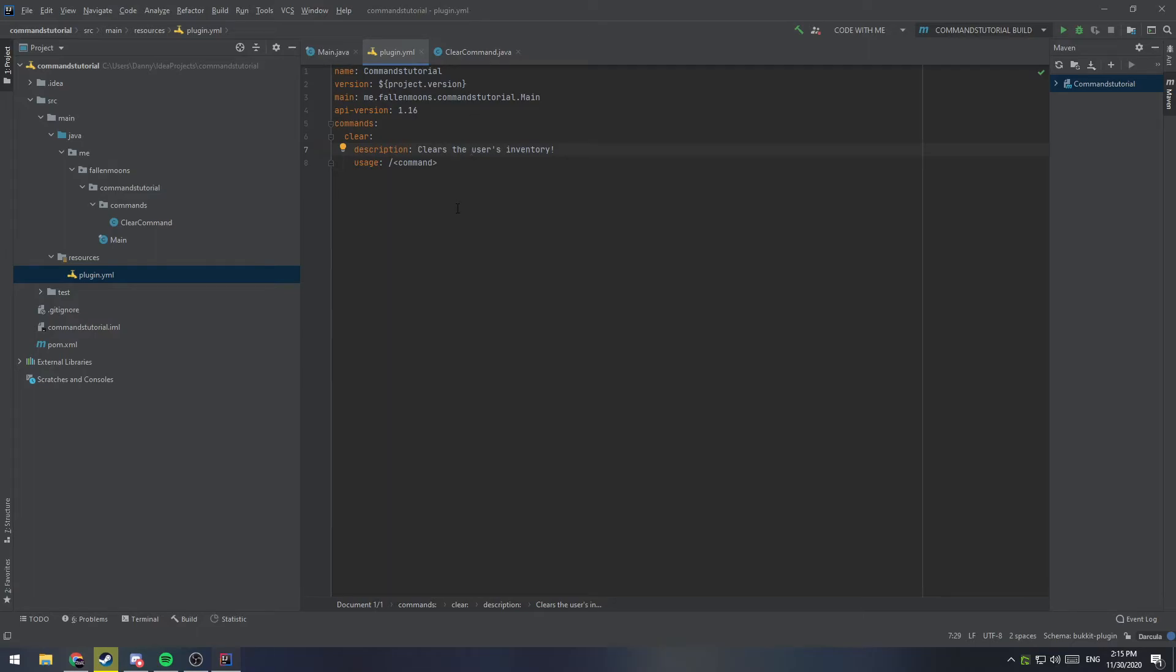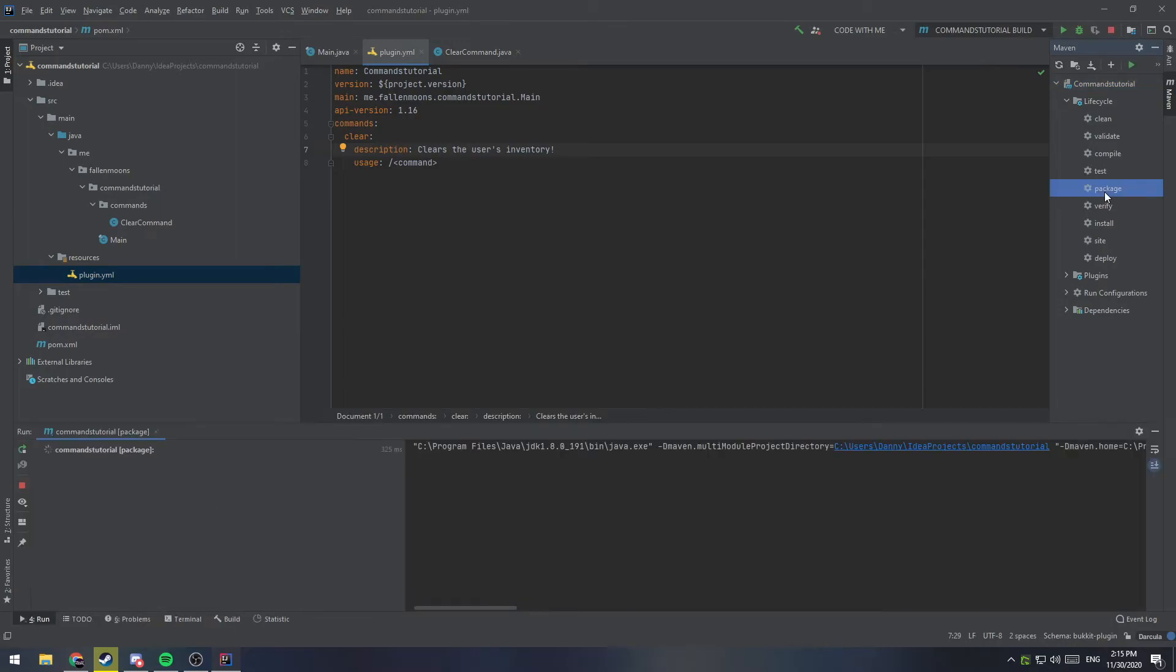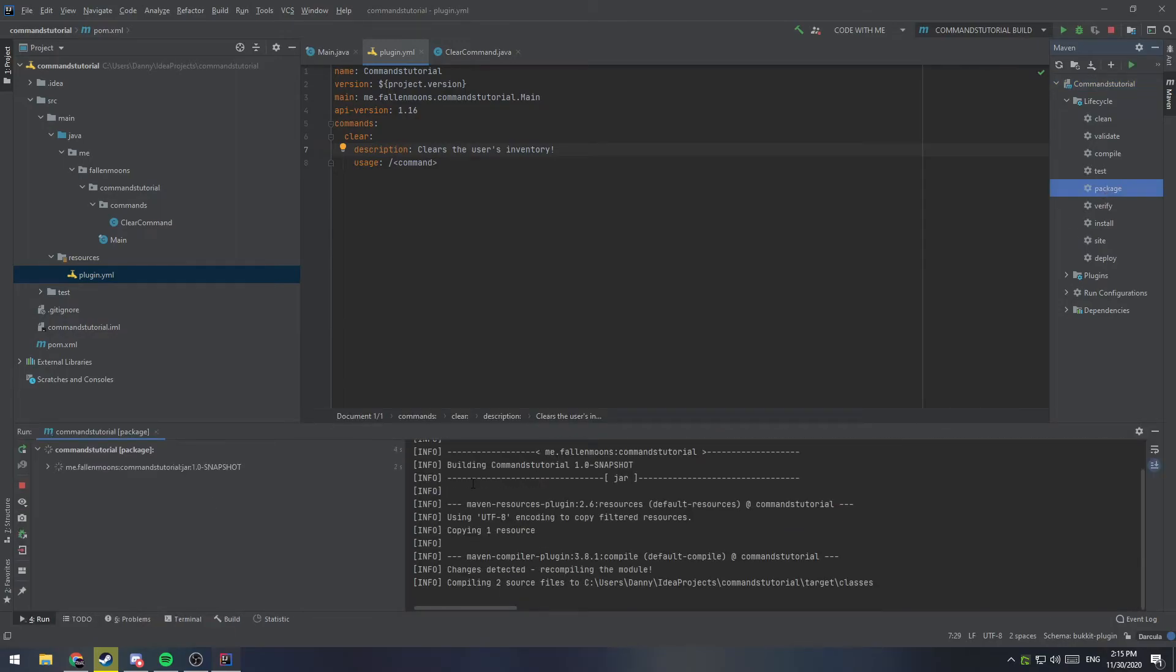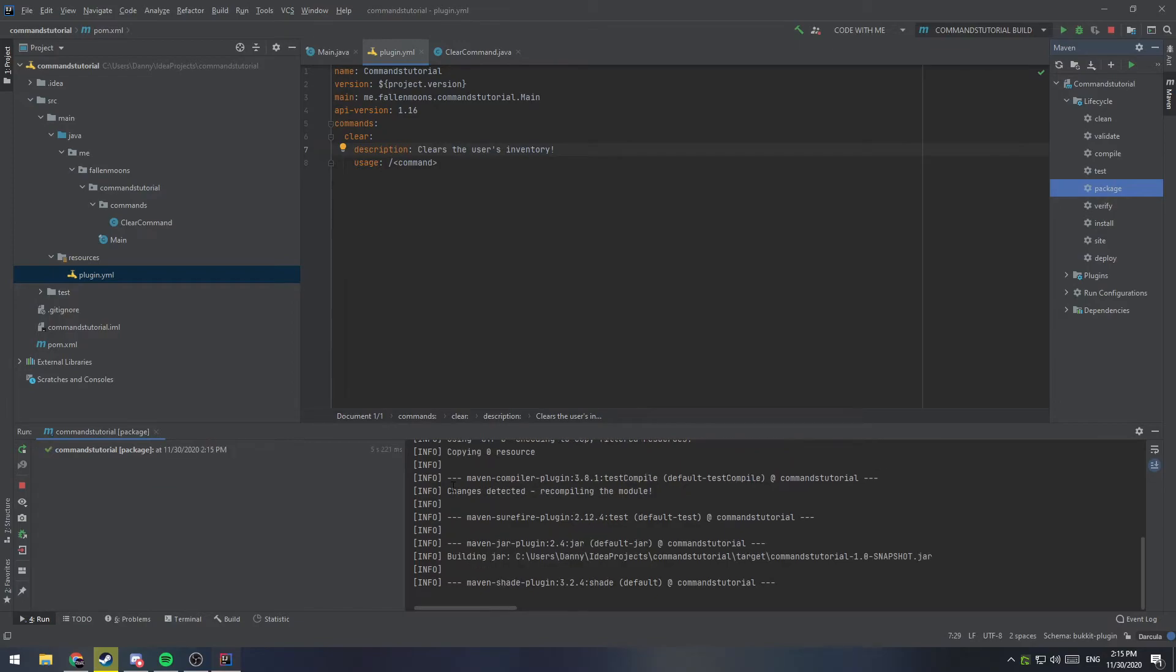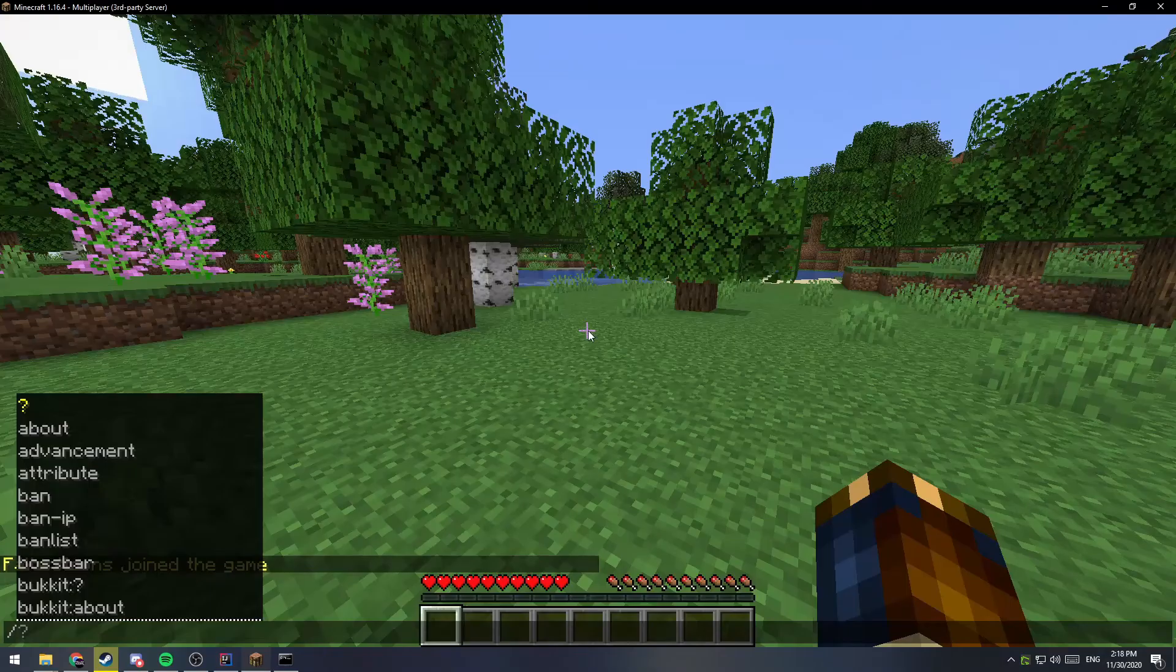The server knows about it, and we can then run it in the game. So, let's go ahead and come over here to our maven, our lifecycle, and we're going to click package, and we're going to load up Minecraft and the server, and test our plugin.